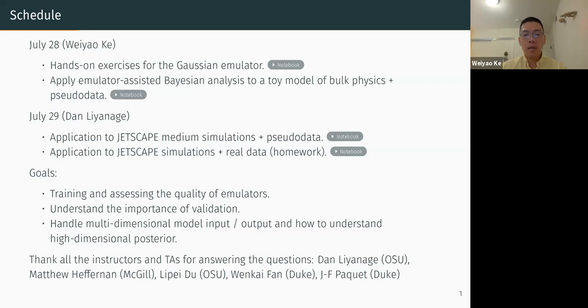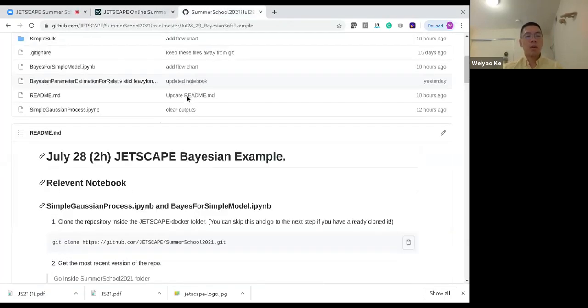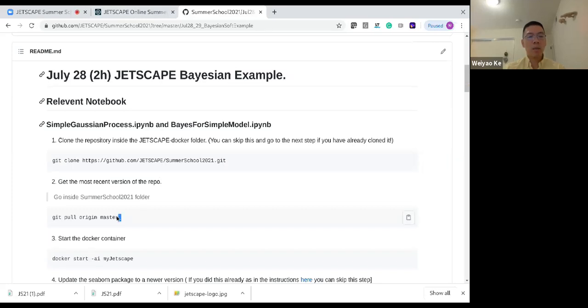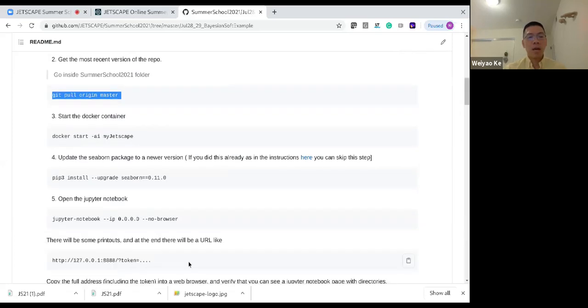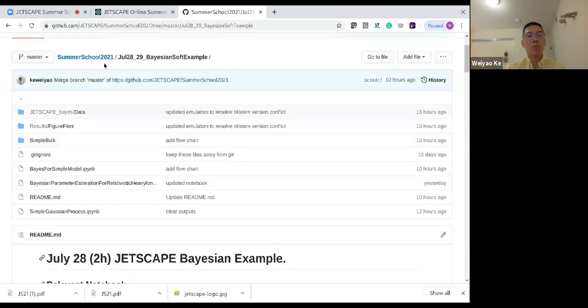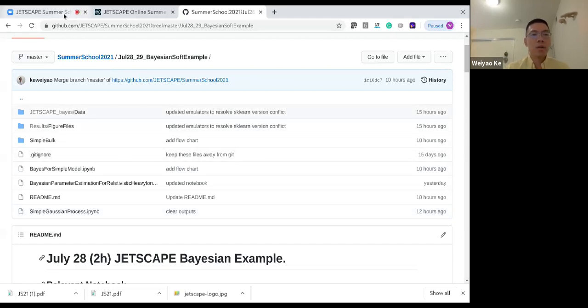Before we start the materials, make sure everybody has pulled the most recent master branch of the JETSCAPE 2021 GitHub repository. After you start the Docker container, go to the folder called 'Summer School 2021 July 18th to 19th, base Bayesian soft examples' and open the notebook pages.